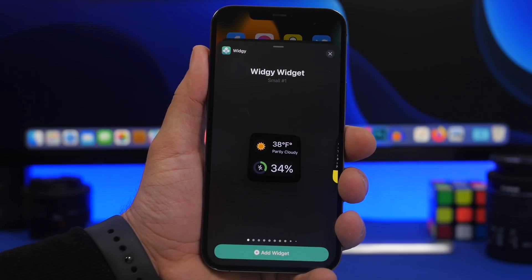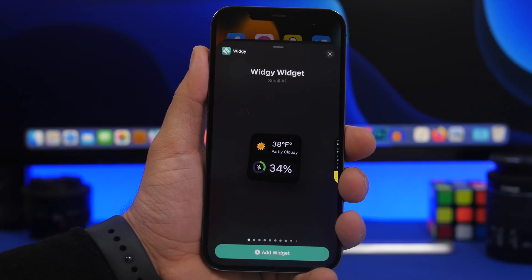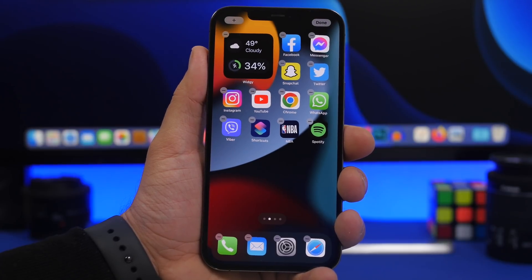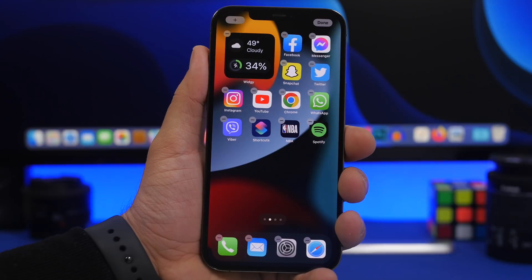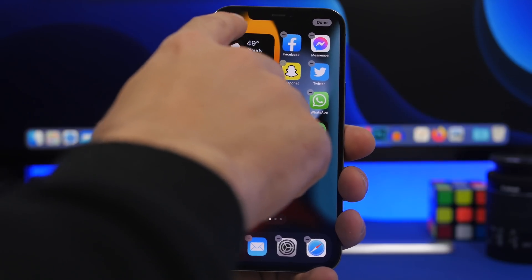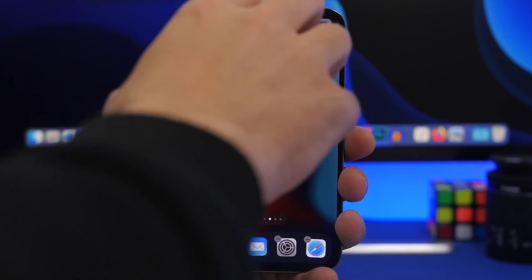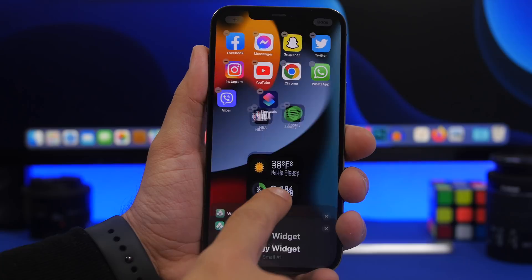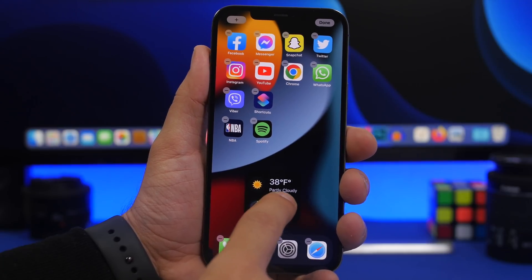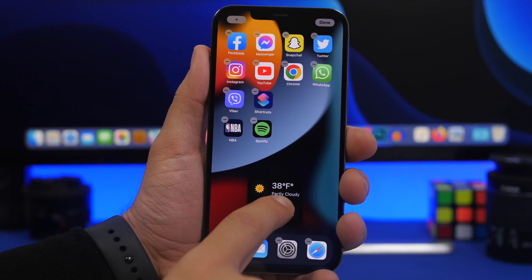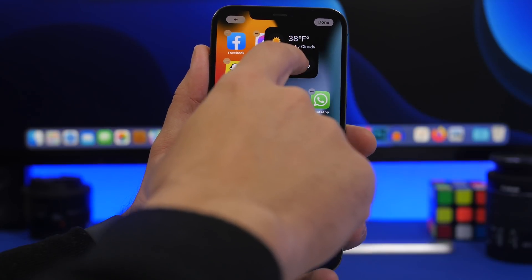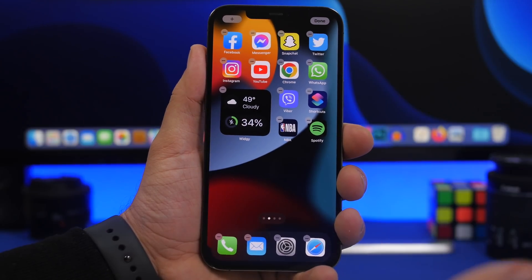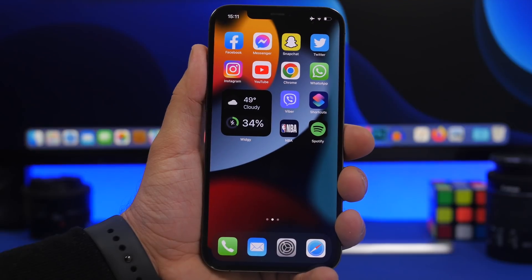When adding a widget from the widgets panel, tapping to add it will always place it at the top of the home screen and mess up your icons. The right way is to tap and hold on the widget in the widgets panel, then drag it down. It will take the widget to your home screen where you can move it anywhere you want — even to another page — without it automatically snapping to the top.